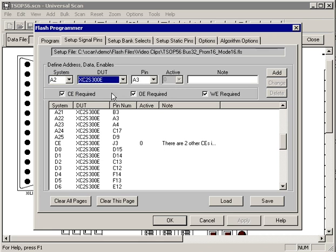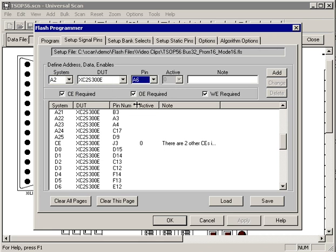You just pick the signal you want to add, which device you want to add it to, the pin you're going to hook it up to, and any notes you might want to add to it and hit add and it adds it to the list.